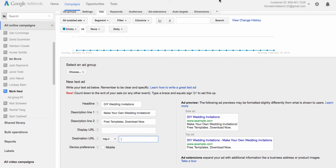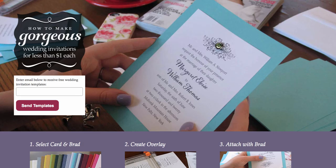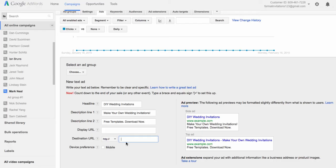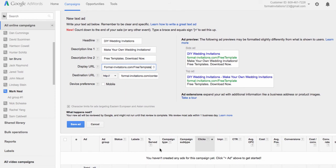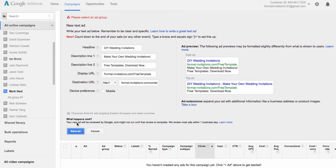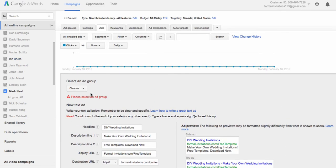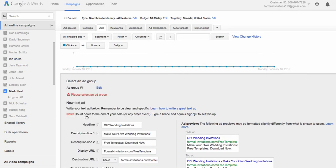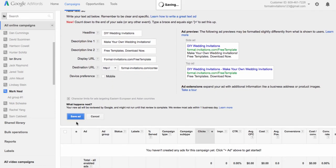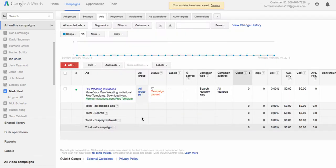So we want to put in our destination URL, which is just our landing page URL — I'm going to copy that and paste it in there. Then the display URL is again going to be customized at the end. I have a limited number of characters, but I want to let people know what it is they're getting — a free template. Once I do that, I'm going to click 'Save Ad.' It's going to ask me to select an ad group, so I can do that. I've got Ad Group Number One — go back down, click 'Save Ad,' and there's my text ad showing up.